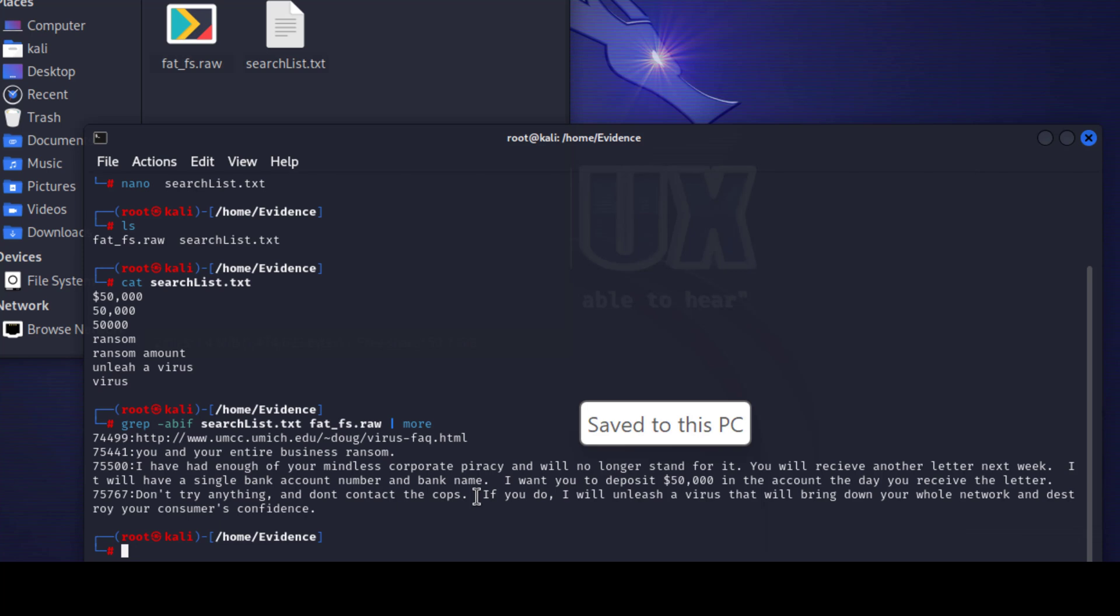And also 75767 'don't try anything and don't contact the cops'. These are the text sets that being deleted from the device itself. Now you can use the xxd editor or any hex editor you can use to find out more information within these byte offsets.